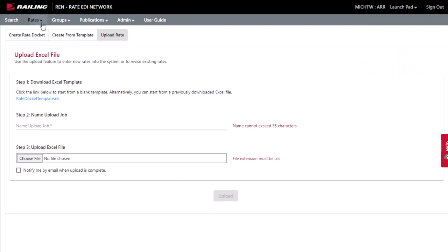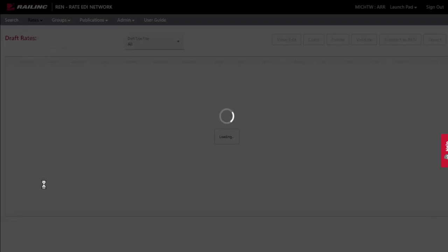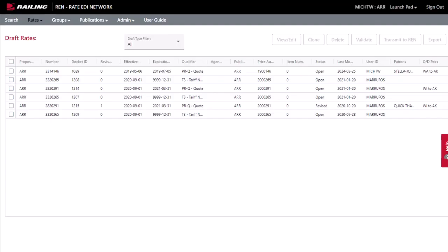Select Rates, Draft Rates. From here you can view, edit, and then validate and transmit your uploaded rates.